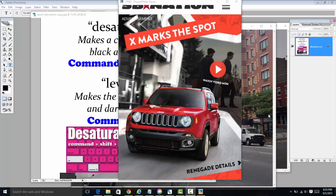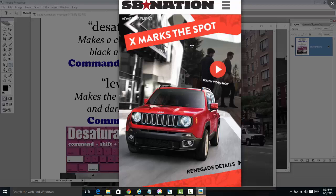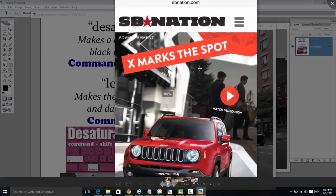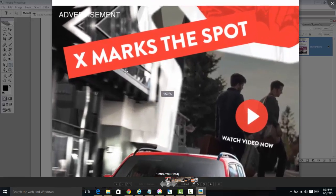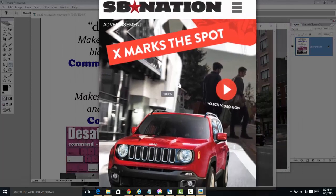This is a compelling advertisement. Our eye is immediately drawn to the red of the Jeep because it contrasts well with the black and white background. Our eyes are also probably going to drift to the X Marks The Spot slogan, which we see at the top of the page.